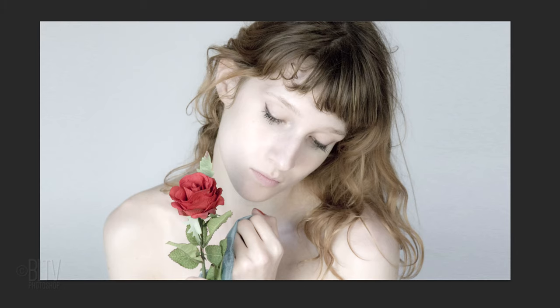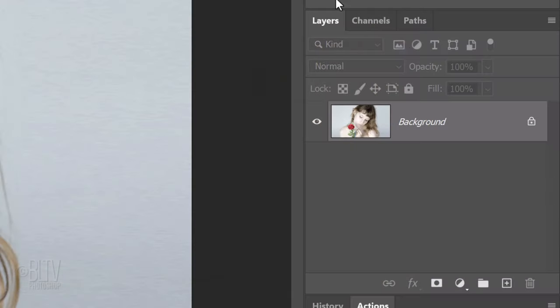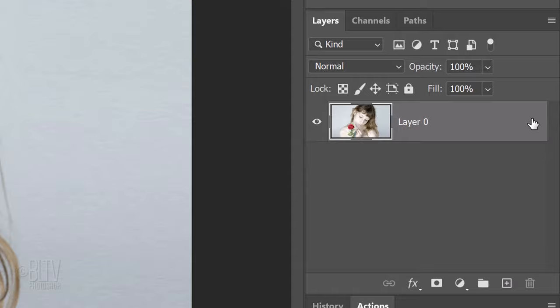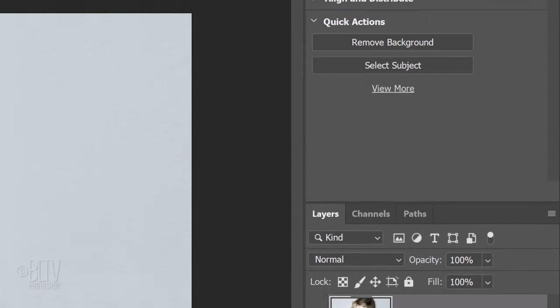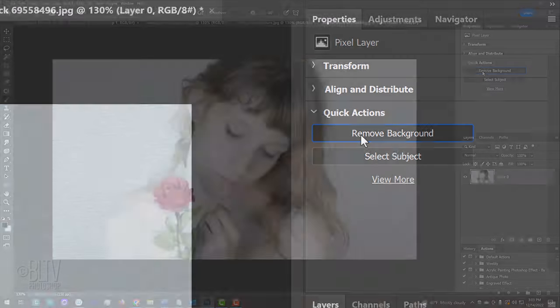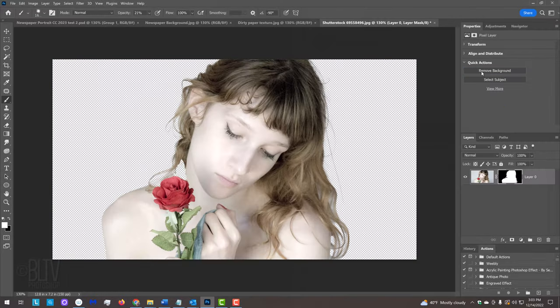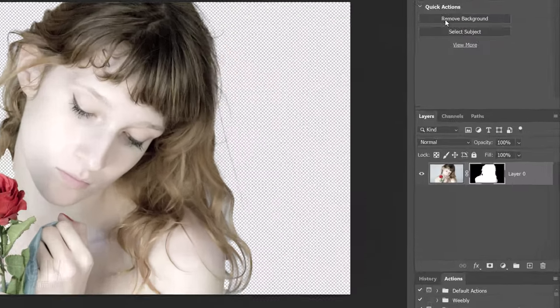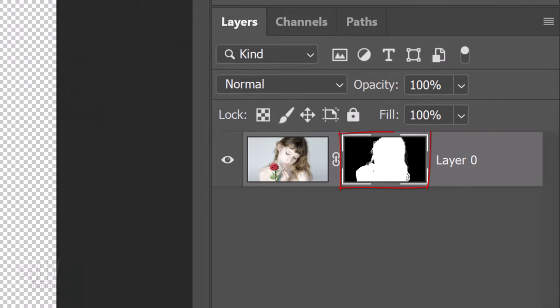In versions CC 2020 and later, unlock the background and open the Properties panel. If you don't see it, go to Window and Properties. If you don't immediately see Remove Background, simply scroll down the panel. Photoshop automatically isolates the subject and creates a layer mask of it which masks out the background.